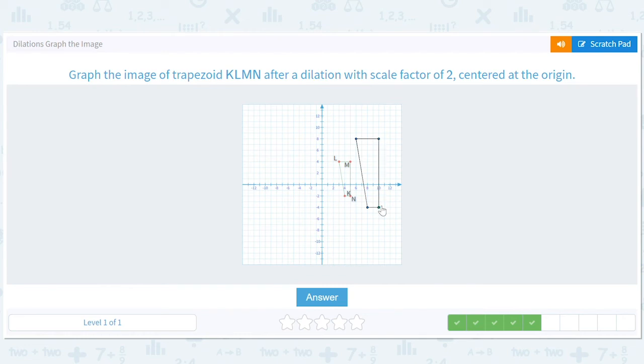At the end, your shape should look like your little person here is looking out — it looks like it's growing, like your person is at the origin and looking out.